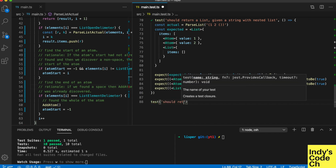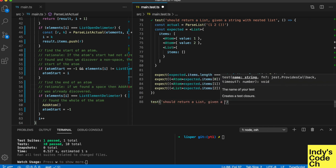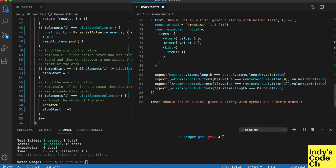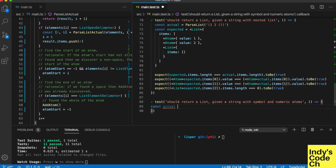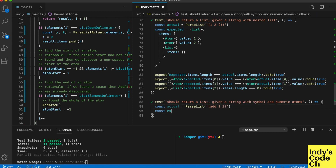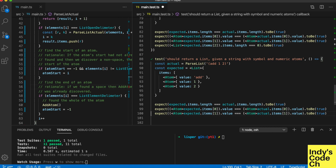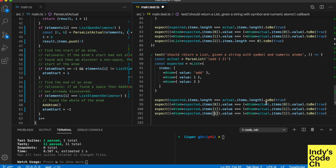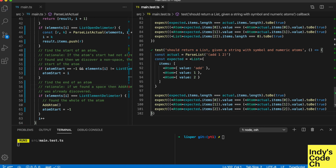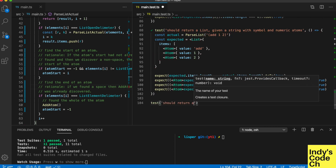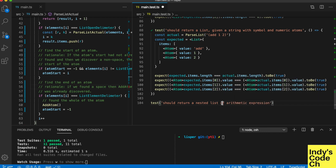Now a test for an expression that looks like an arithmetic operation. And now a more complex arithmetic operation.